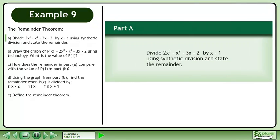In this example, we'll learn about the remainder theorem. In Part A, divide 2x cubed minus x squared minus 3x minus 2 by x minus 1 using synthetic division and state the remainder.